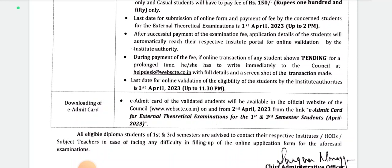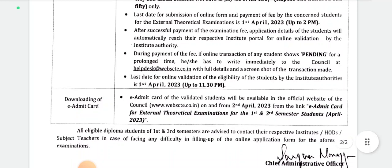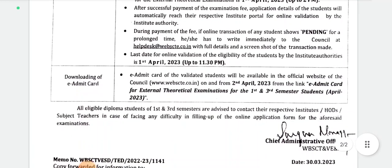The last date of online validation of the eligibility of the students by institute authorities is 1st April, up to 11:30 p.m.